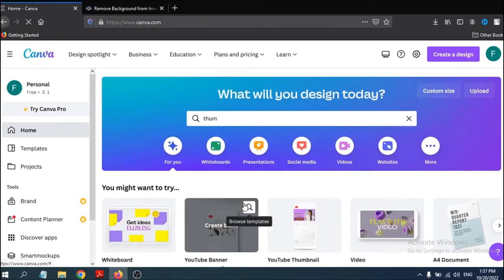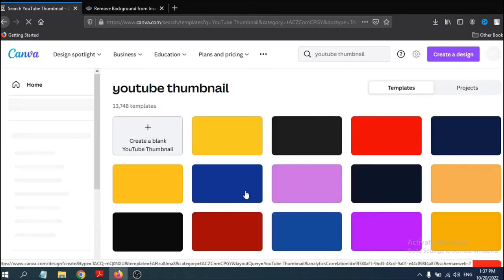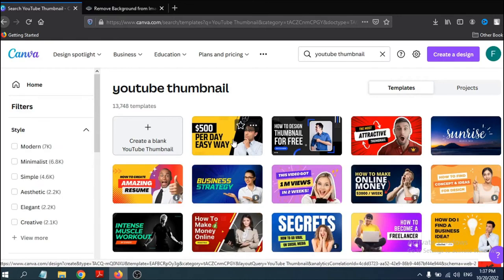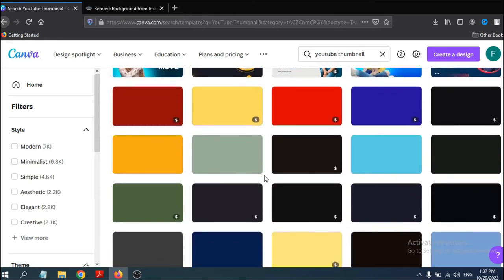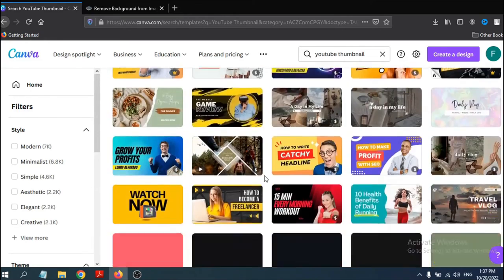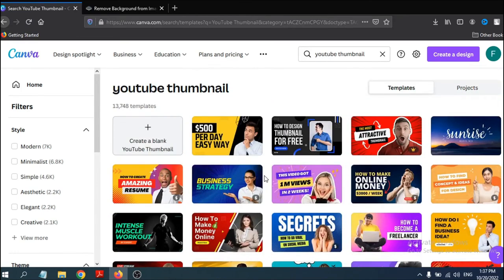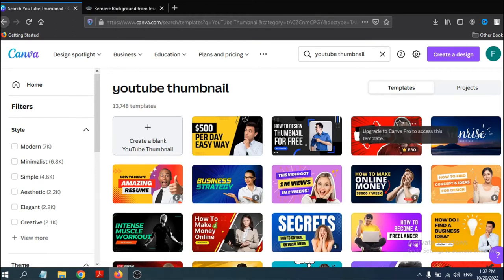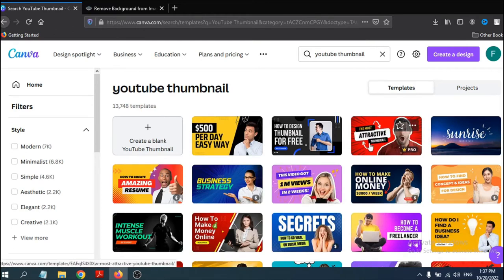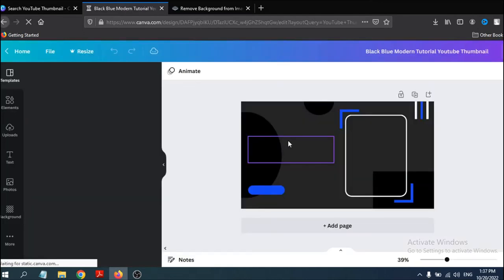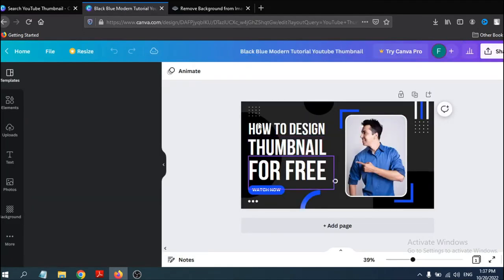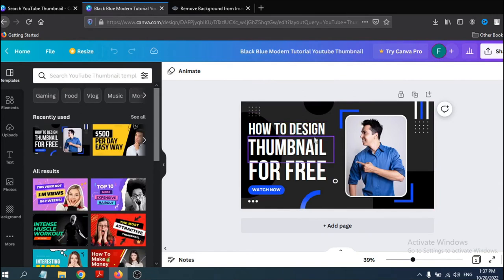Clicking YouTube thumbnail will open a lot of options. You can see all the thumbnail templates which you can use for your YouTube video. We're going to make a thumbnail for free, so we'll choose a free template. The pro version requires payment, so we'll use a free thumbnail template instead.